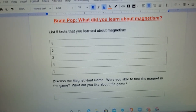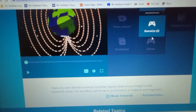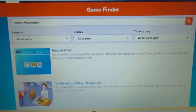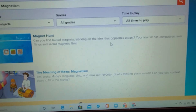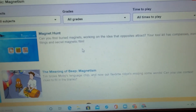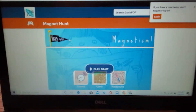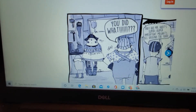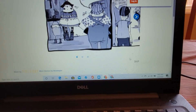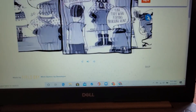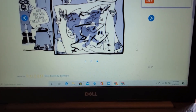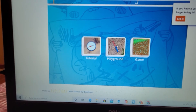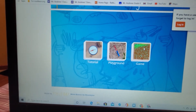If you go to Games and click on it, it takes you to an activity called Magnet Hunt — can you find hidden magnets working on the idea that opposites attract? Your toolkit has compasses, iron filings, and secret magnetic film. Click play game and it takes you to a tutorial. You can skip this if you want, or click the arrows to go through the tutorial, then practice in a playground where you get to play around with it in the actual game. I would try all three.